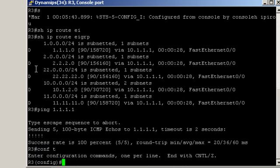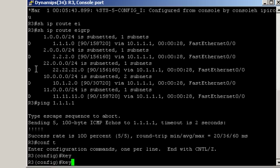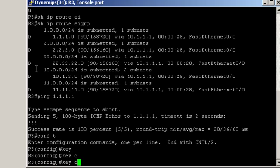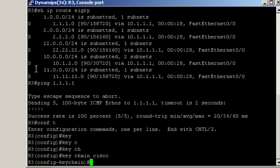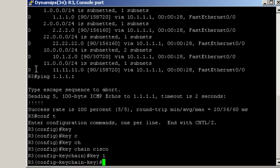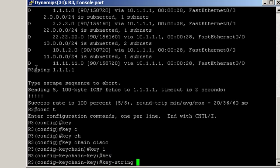The first step when configuring authentication is to create the keychain. We do that with the command keychain. We name it Cisco, define the key number to be used, and the actual key, so the key string. That's Cisco in capital.